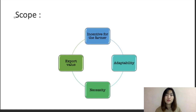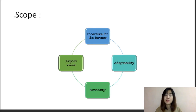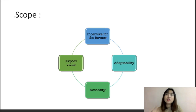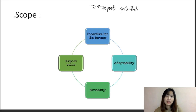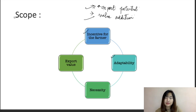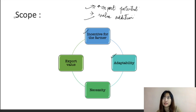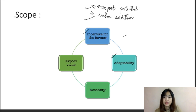There are four main scopes of horticulture. First, the incentive for farmers — the net return of horticulture crops is higher per unit production, and they have high export potential and high value addition. Second, adaptability — horticulture crops can be grown in a wide range of environmental conditions, from temperate to tropical to subtropical regions.